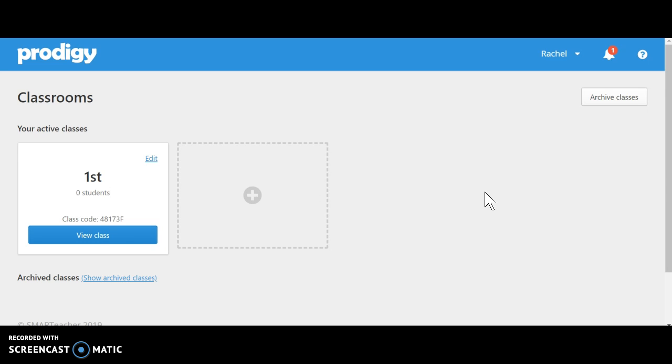Prodigy is a fantastic way to blend technology and learning skills together. It is great to use at home for review, for practice, and also in the classroom for instruction time and practice for students. It's also a great way to assess your students when it comes to math.